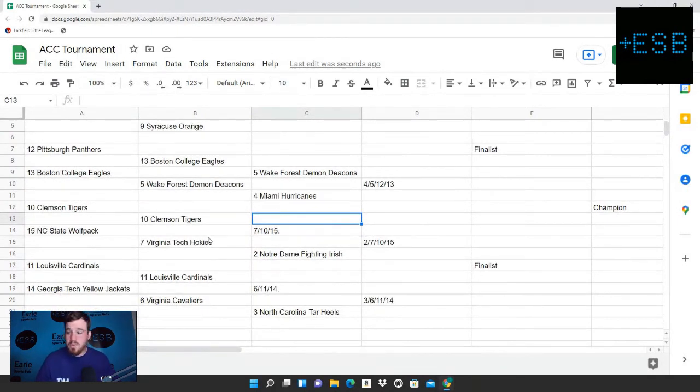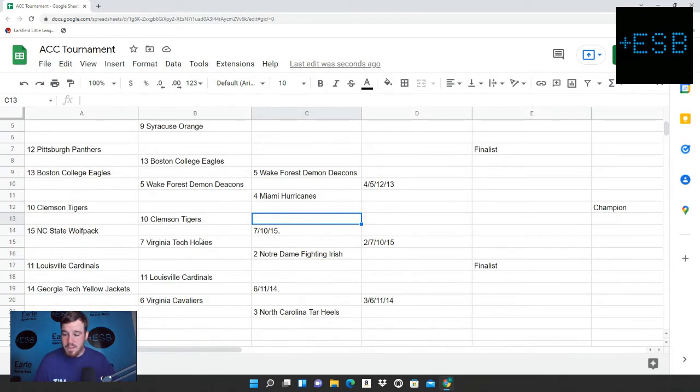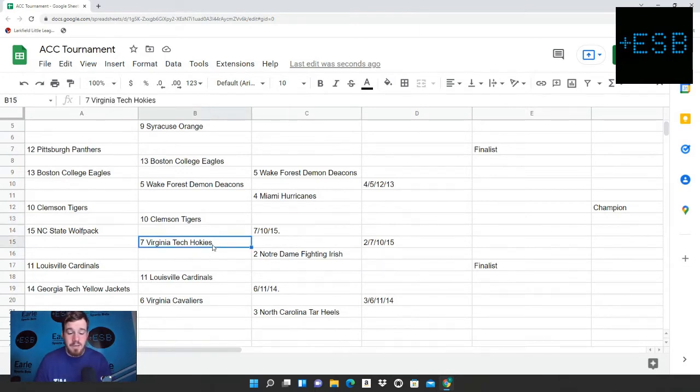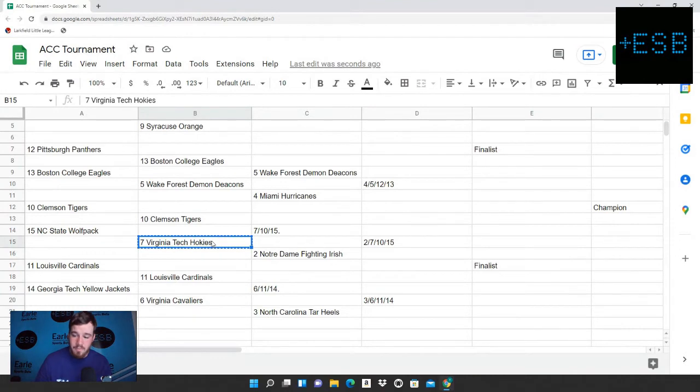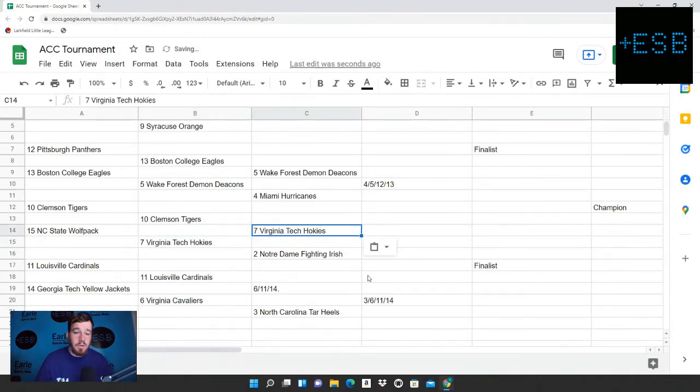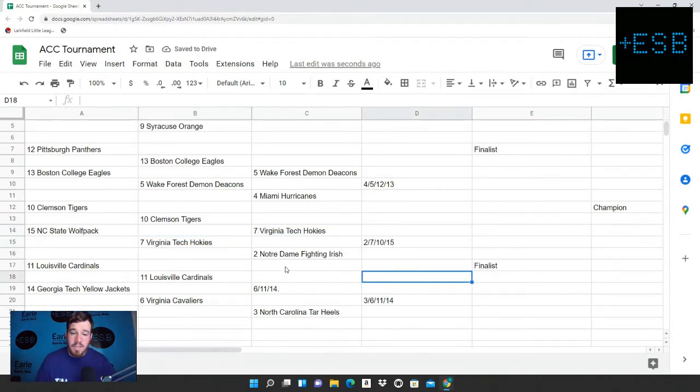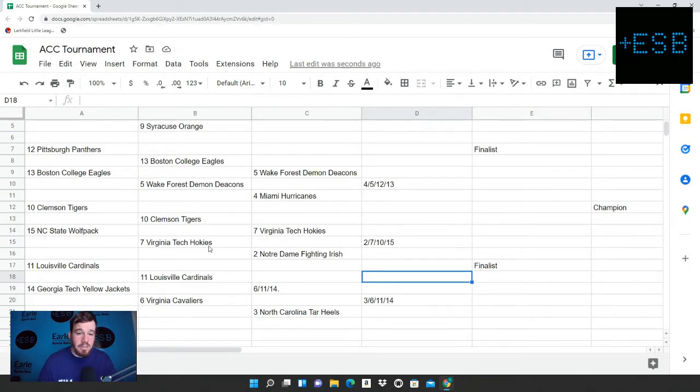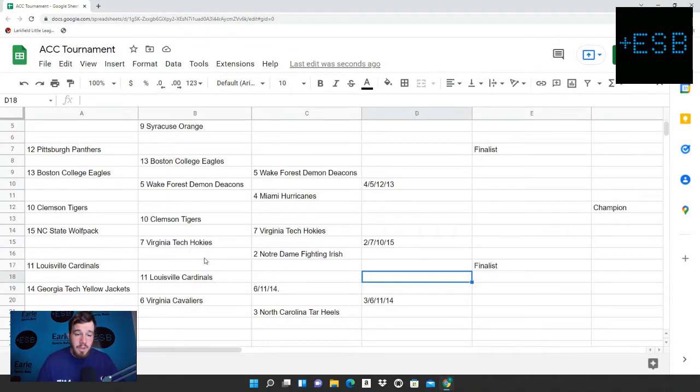Clemson versus Virginia Tech is the next game. And we have Virginia Tech moving on. We have them winning by about 4.5 points. So we like the Virginia Tech Hokies to go to the third round and face off against the Notre Dame Irish, Fighting Irish.